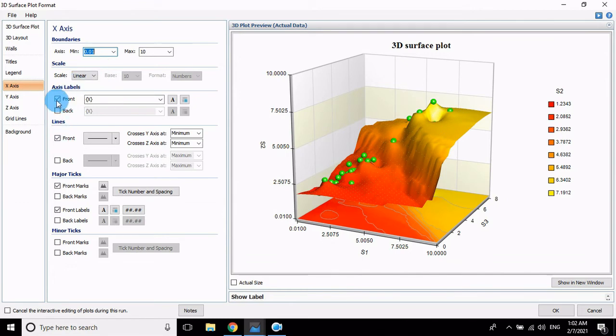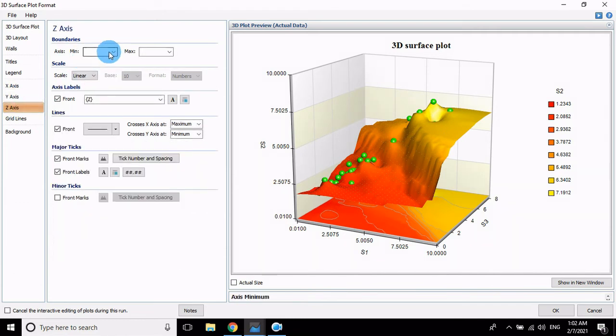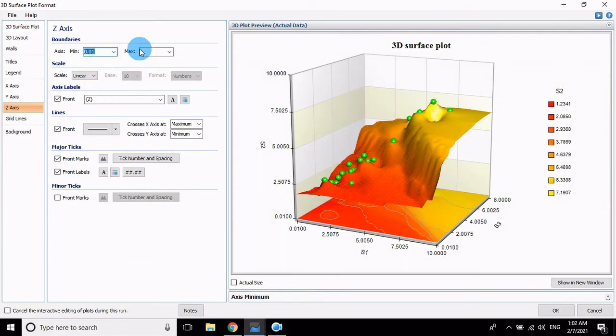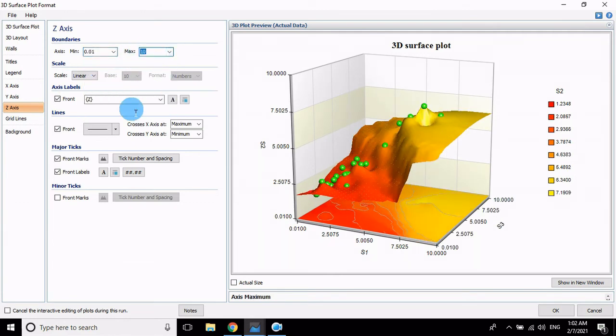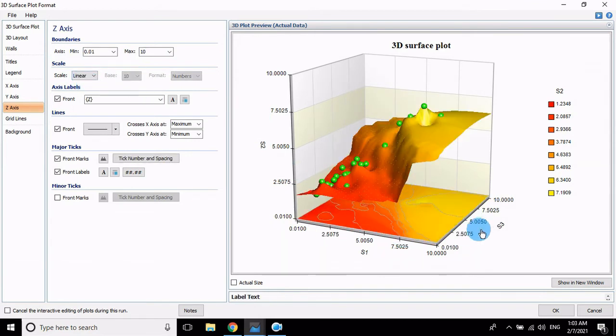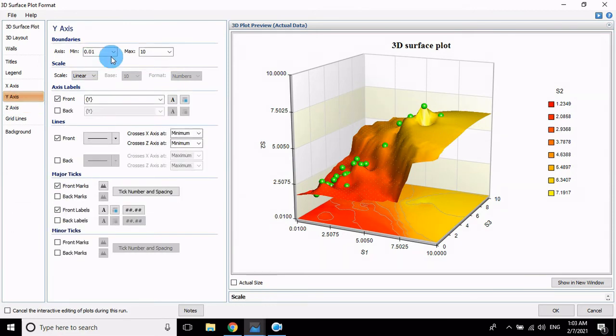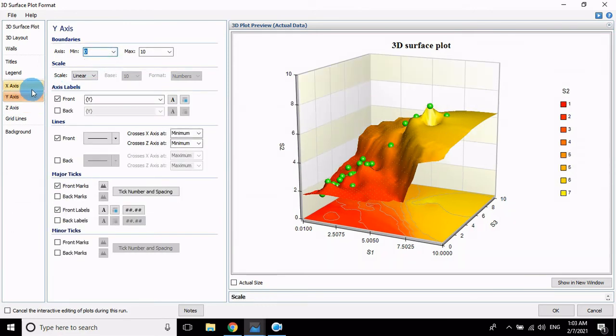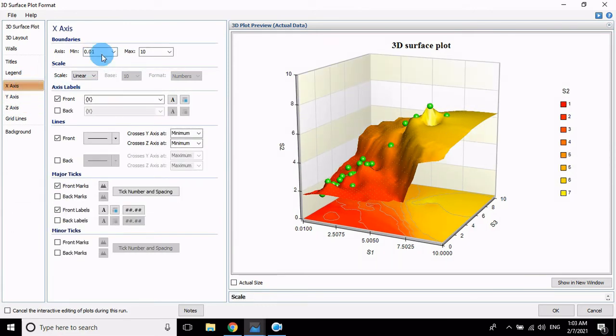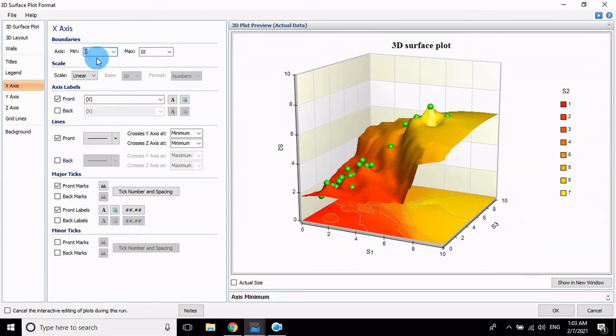You want the Y change, Z, maximum 10, changes. Log or linear, which one select this. I choose 0 to 1, 0 to 1, 0 to 1.